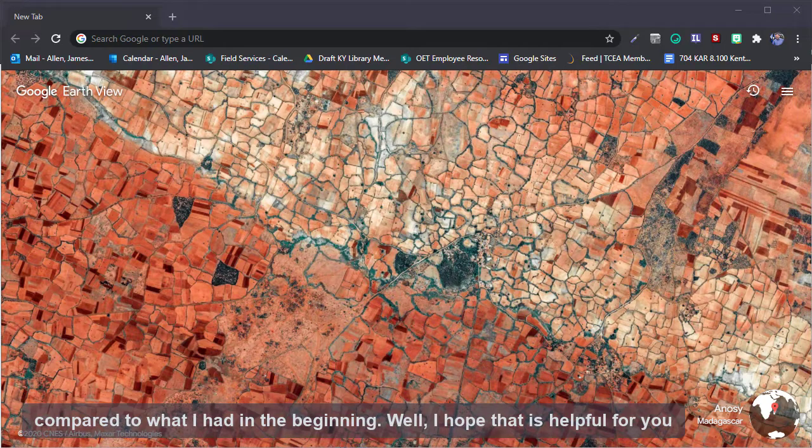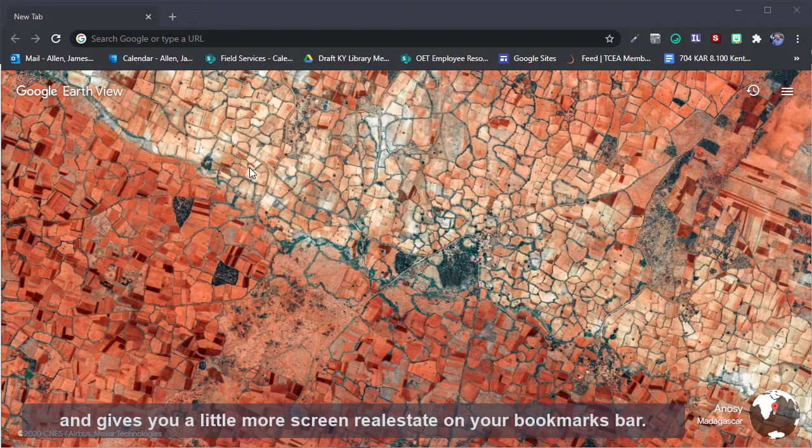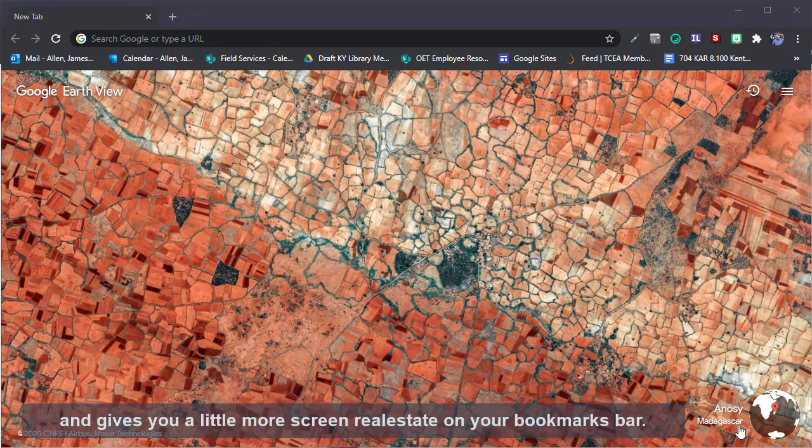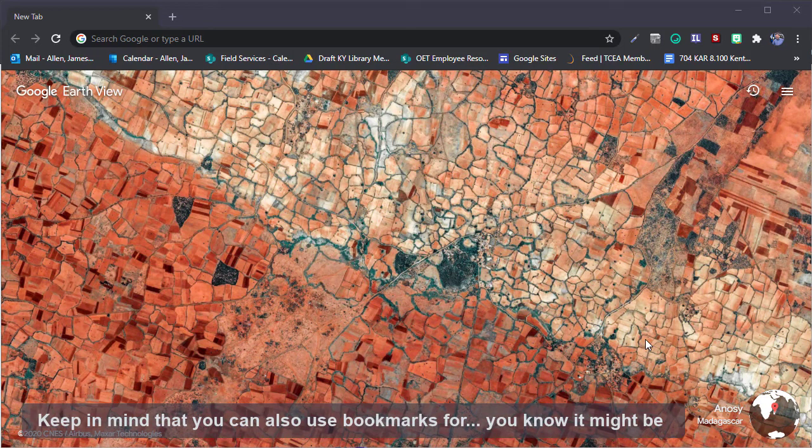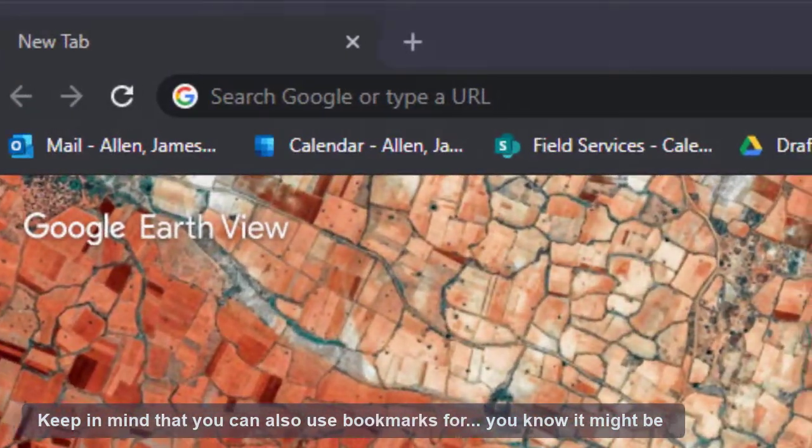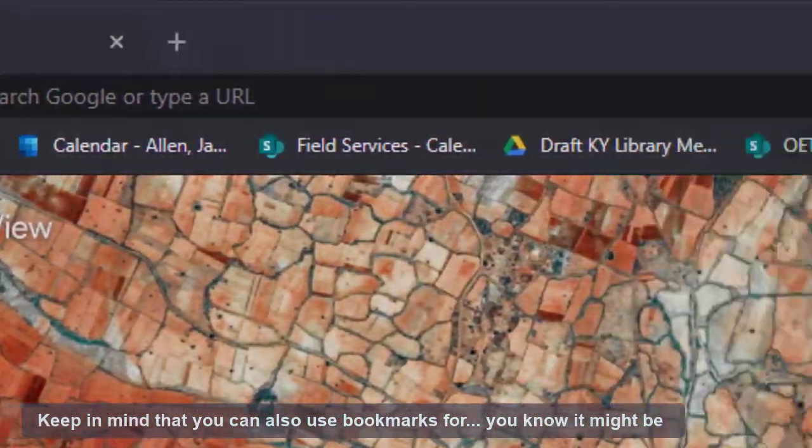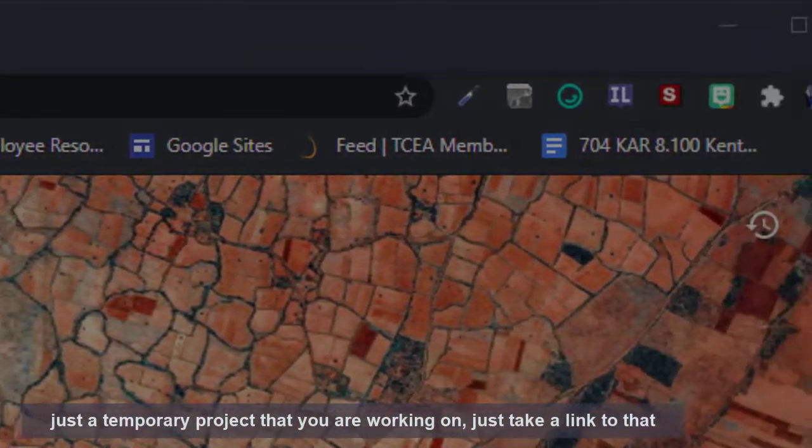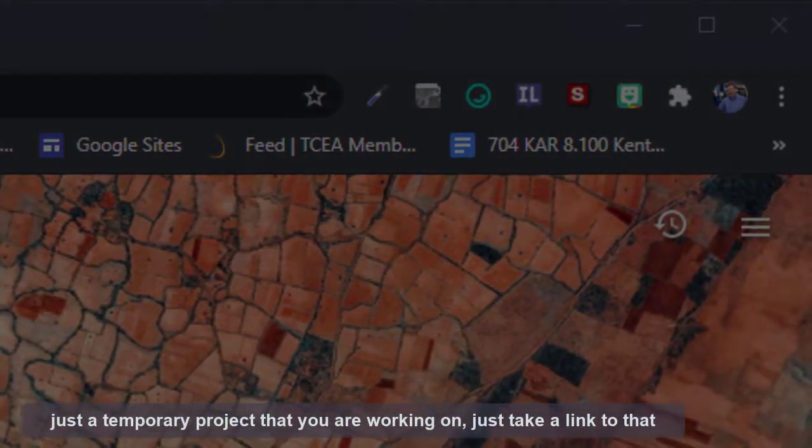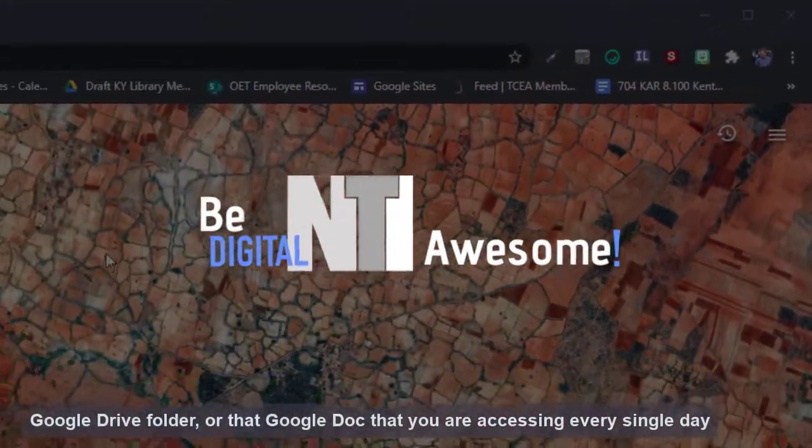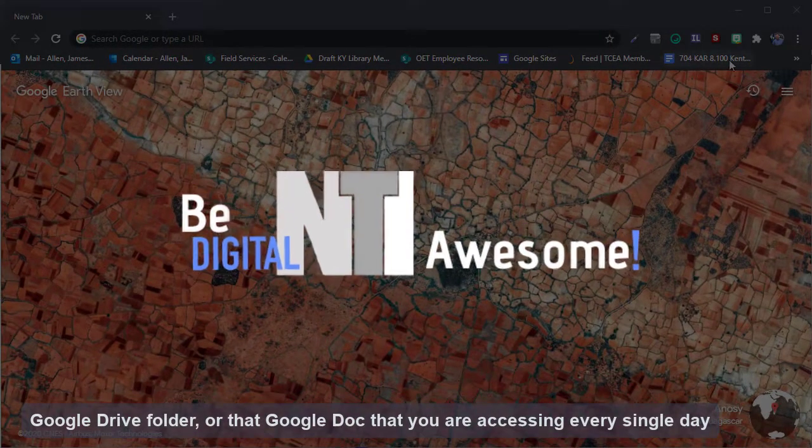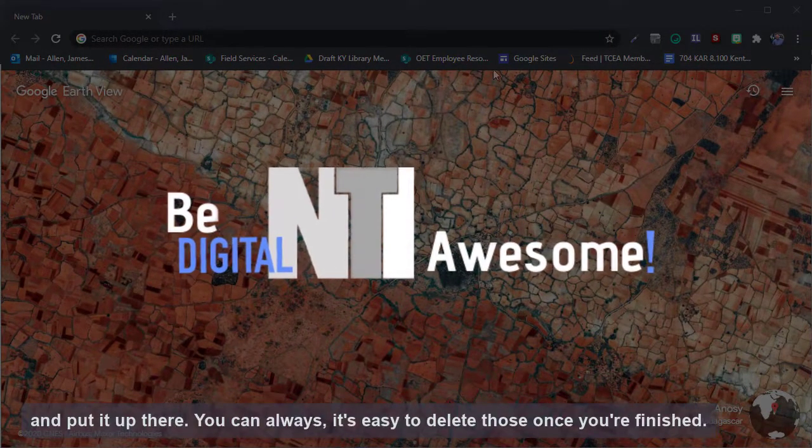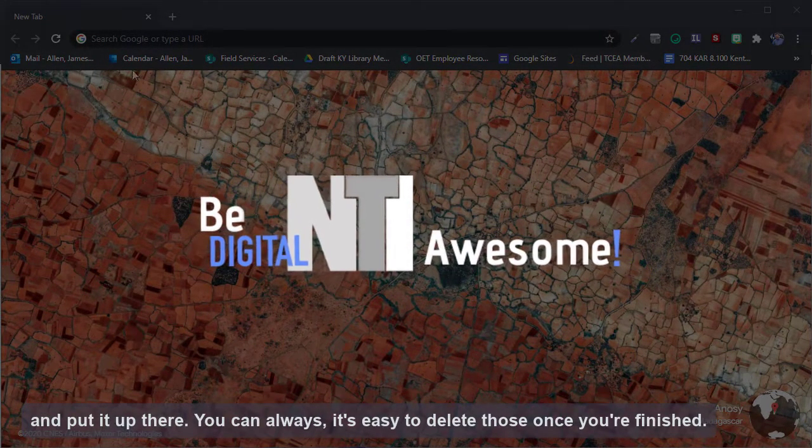Well, I hope that is helpful for you and gives you a little more screen real estate on your bookmarks bar. Keep in mind that you can also use bookmarks for a temporary project that you're working on. Just take a link to that Google Drive folder or that Google Doc that you're accessing every single day and put it up there. You can always delete those once you're finished.